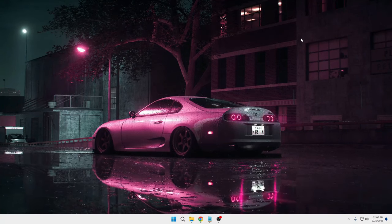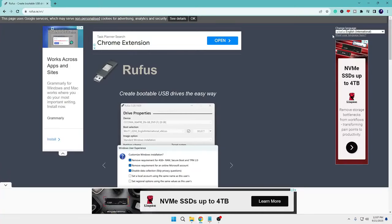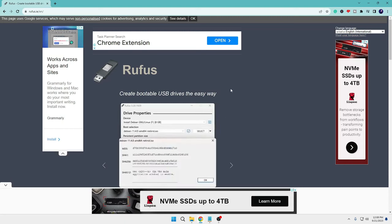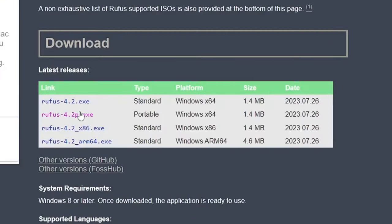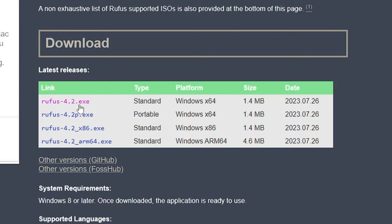So let's quickly get started and see how you can create any kind of bootable USB with Rufus. First, you need to download the Rufus software. The link will be in the description. You can come to rufus.ie and once you come up here, scroll down a bit and click on the first link that says Rufus 4.2.exe.